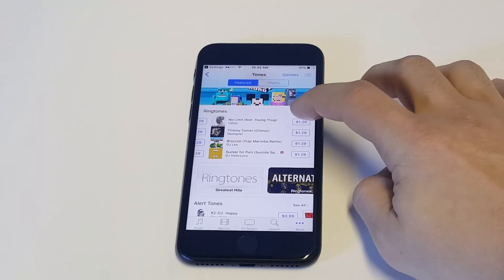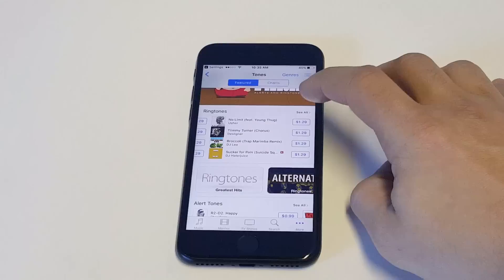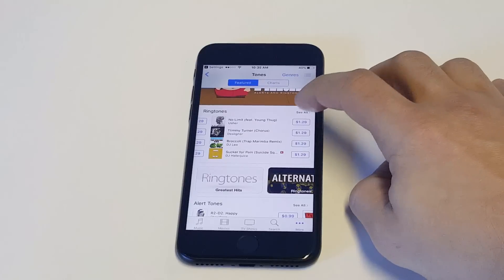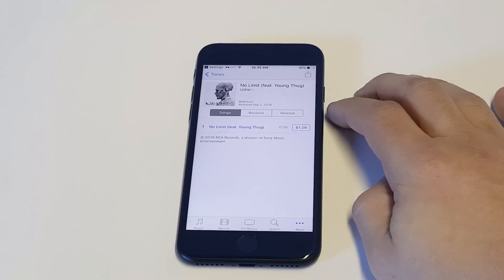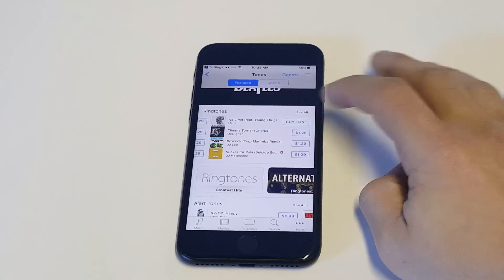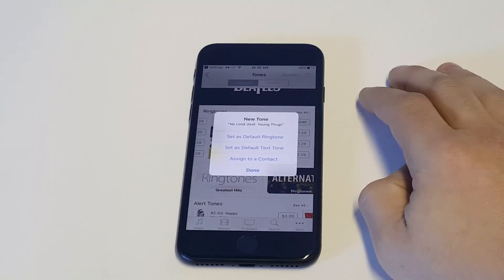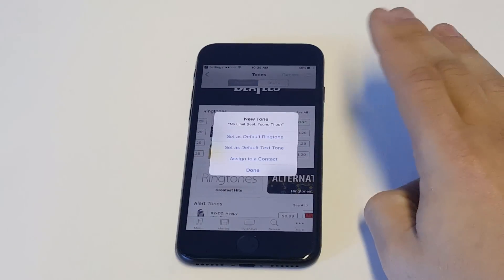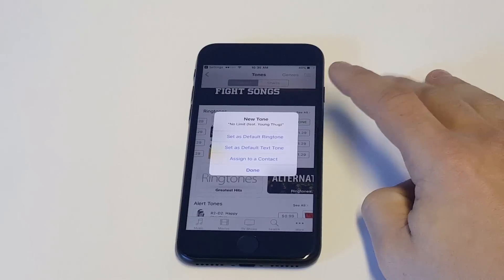Alright, so let's just go with the top one right here that came up, Usher, No Limit. I'm going to click the buy option on here, buy tone. And as soon as I do that, you get a few different options that pop up right away.